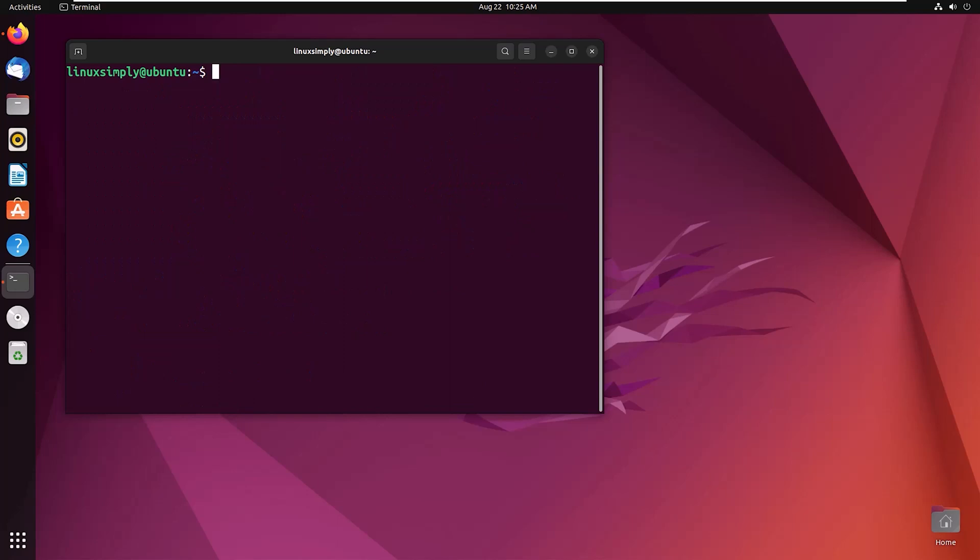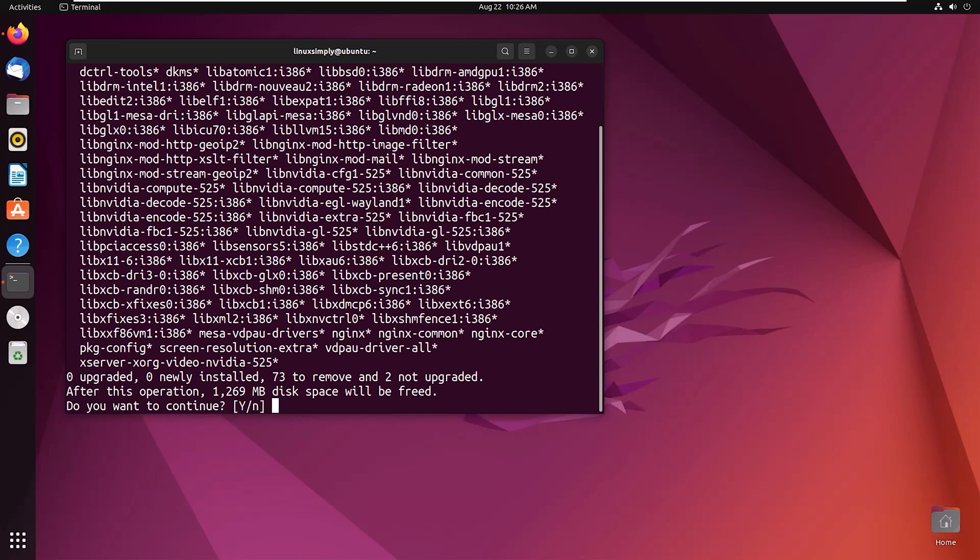If you want to remove nginx from your system, type sudo apt autoremove nginx --purge. Press Y to continue. You can see nginx is removed from your system.